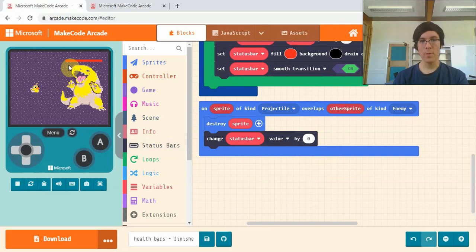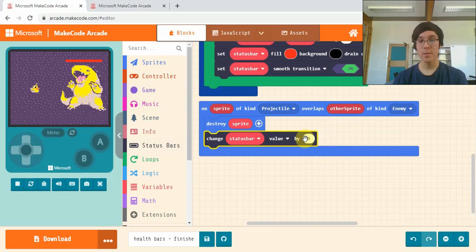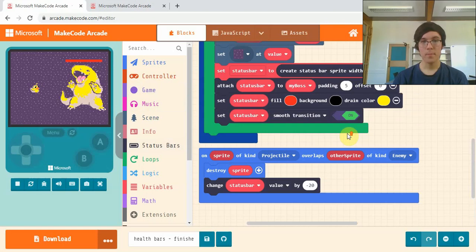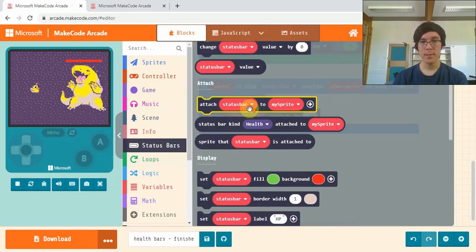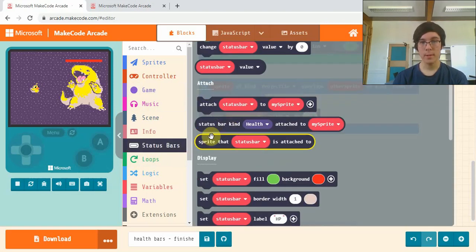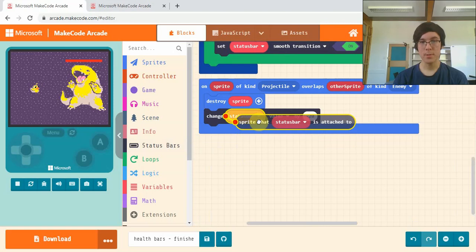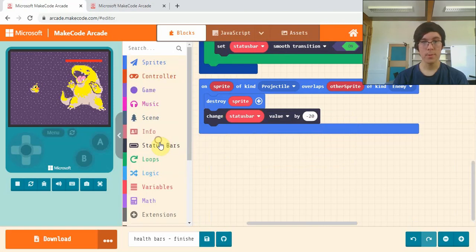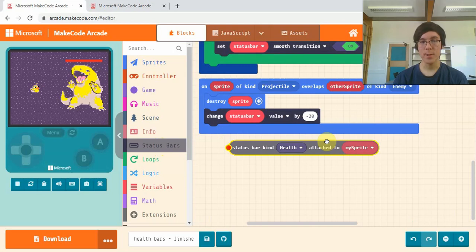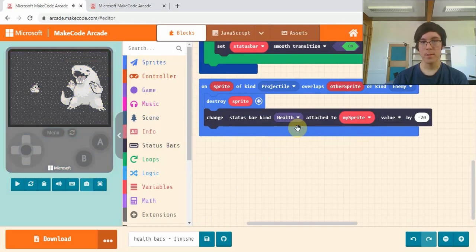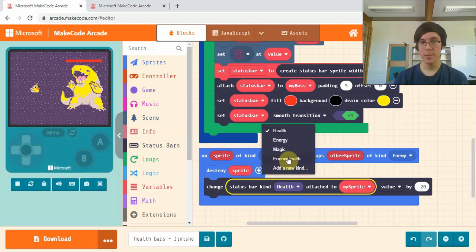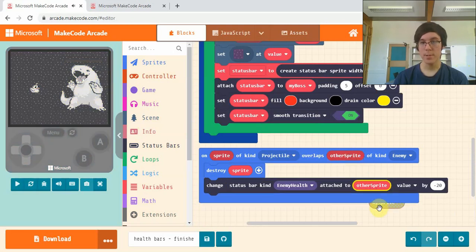This total status bar value is 100, so if I want to kill my boss in 5 hits, I'll do minus 20, because 20 times 5 is 100. So this is the percentage you want to go down by each time. We'll go into the status bars again and get sprite that status bar is attached to. The status bar is kind enemy health, so we change this here and we drag other sprite in where it sees my sprite.